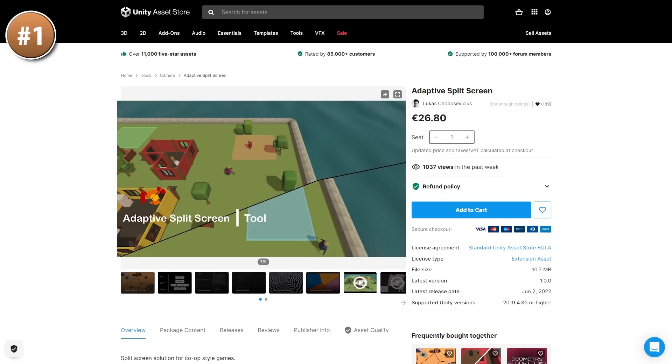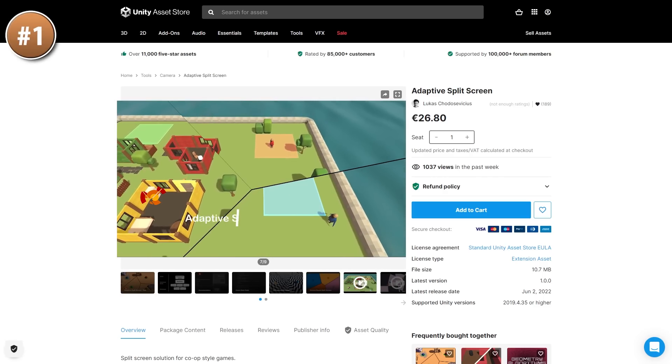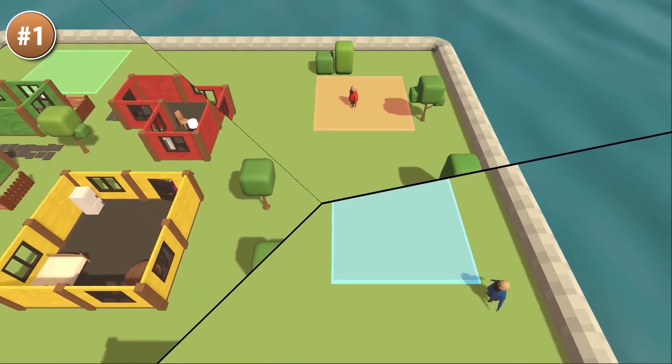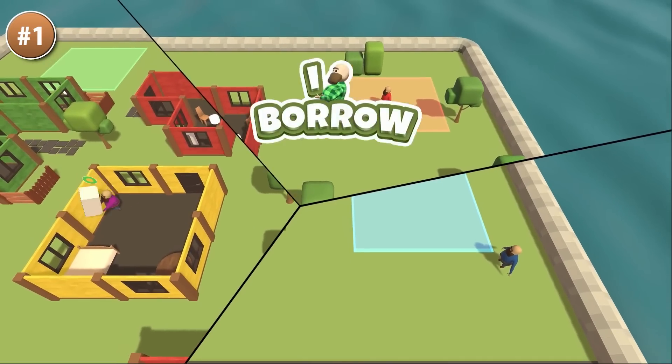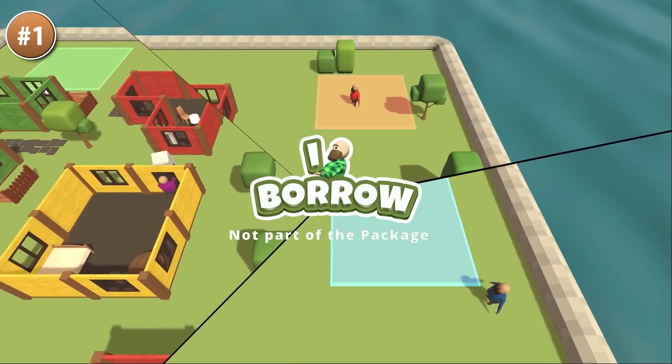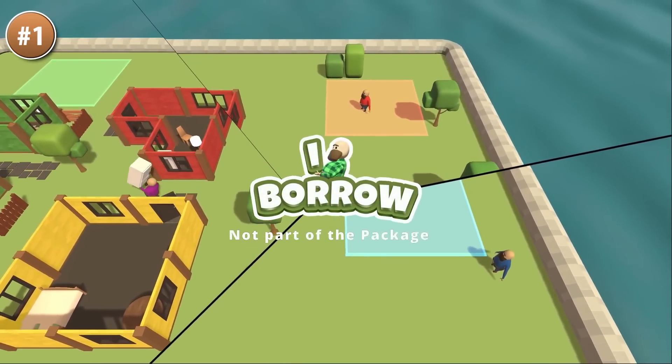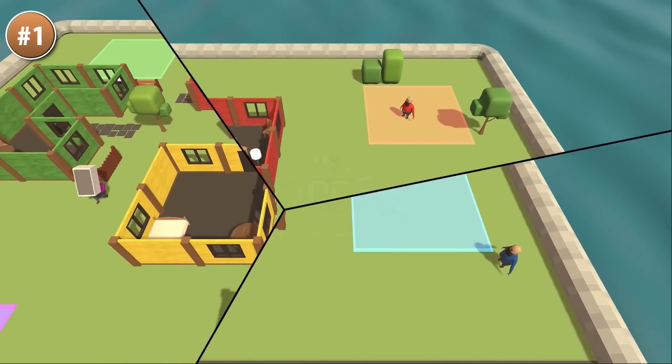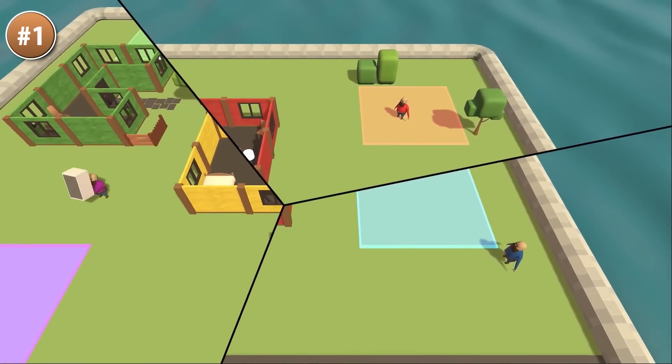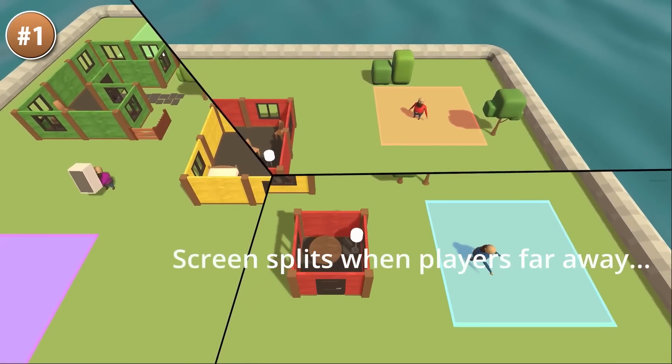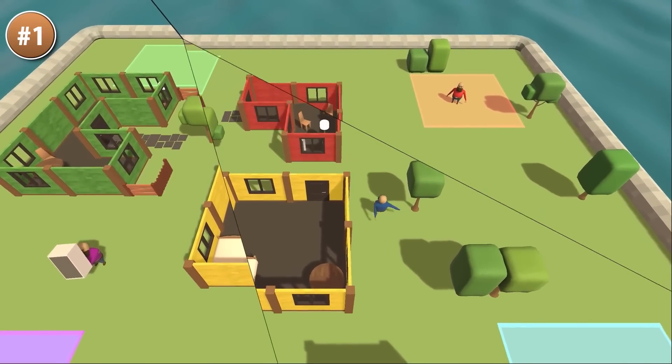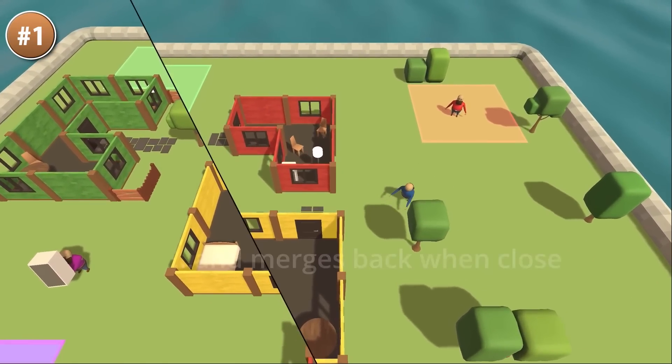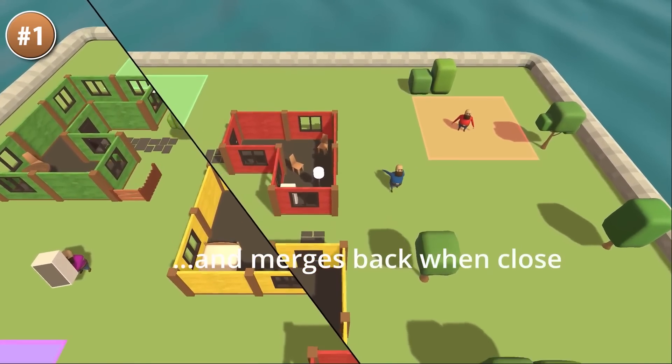And then over here we have an adaptive split screen tool. This one like the name implies, it slices the screen to showcase multiple players all at once. It has a really natural look, so it's not just a boring vertical line up and down the middle. Instead, it dynamically splits and merges the screens depending on where the players are.